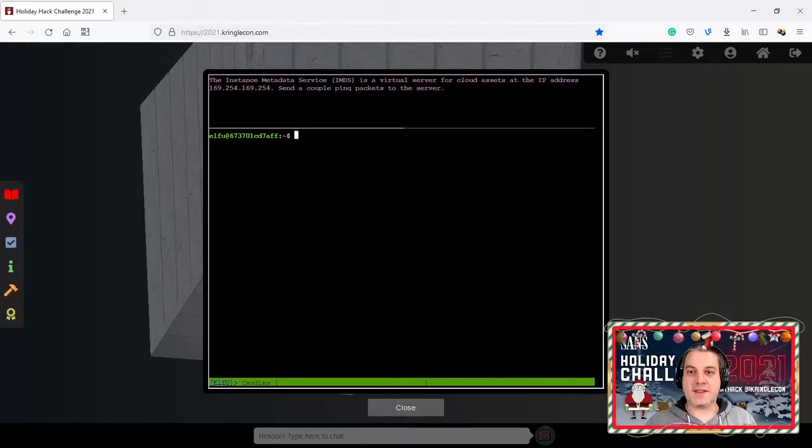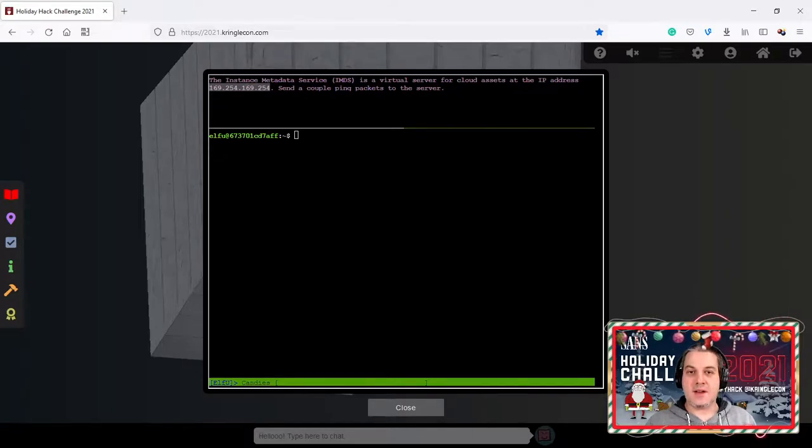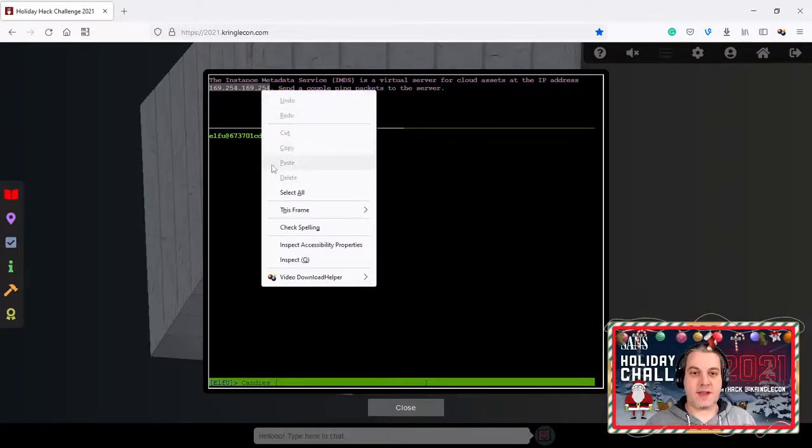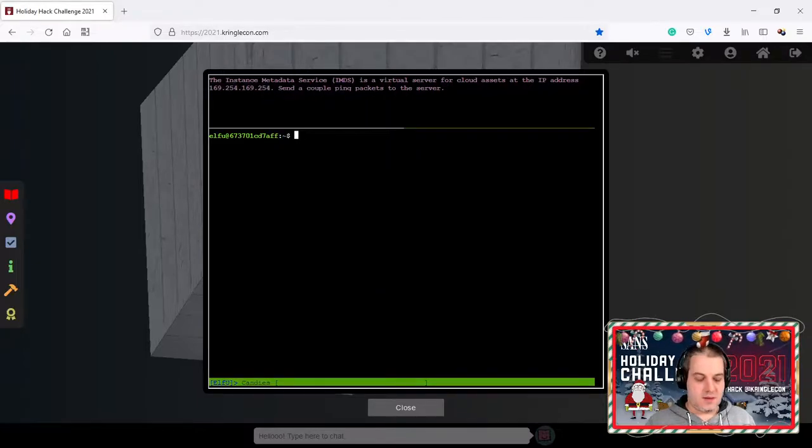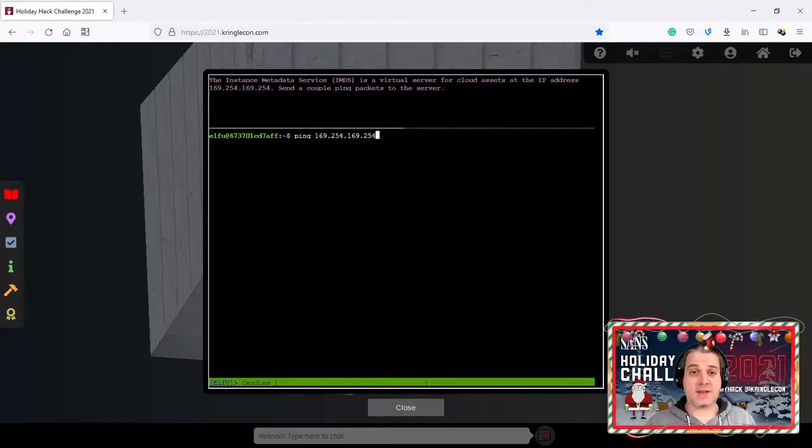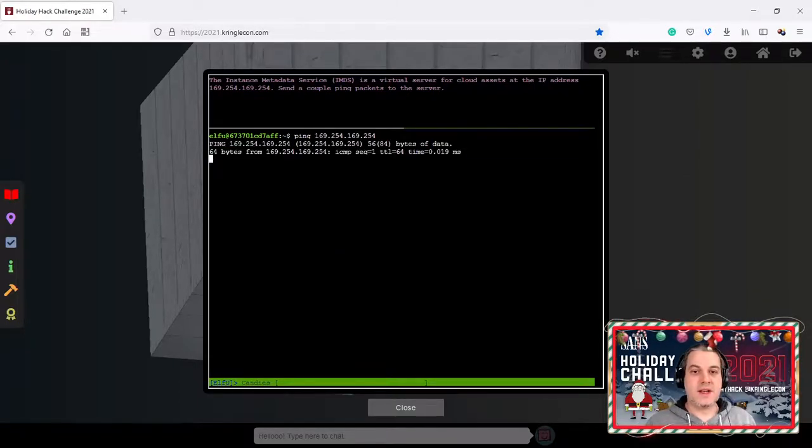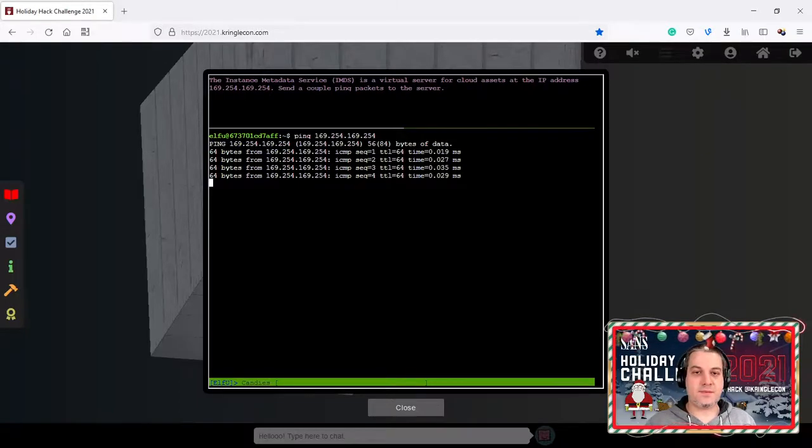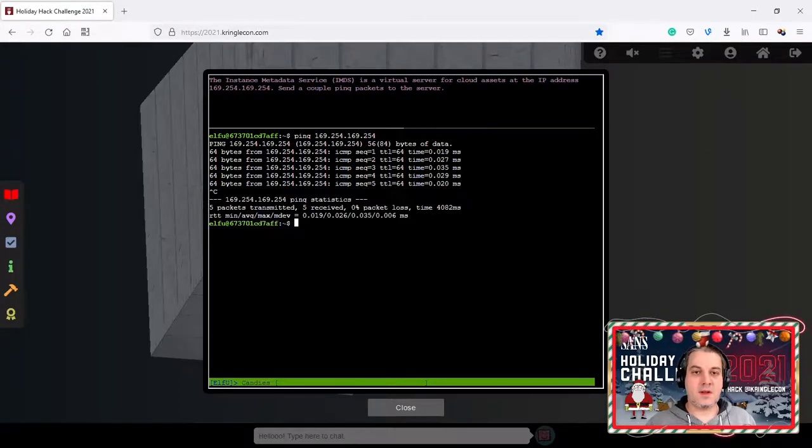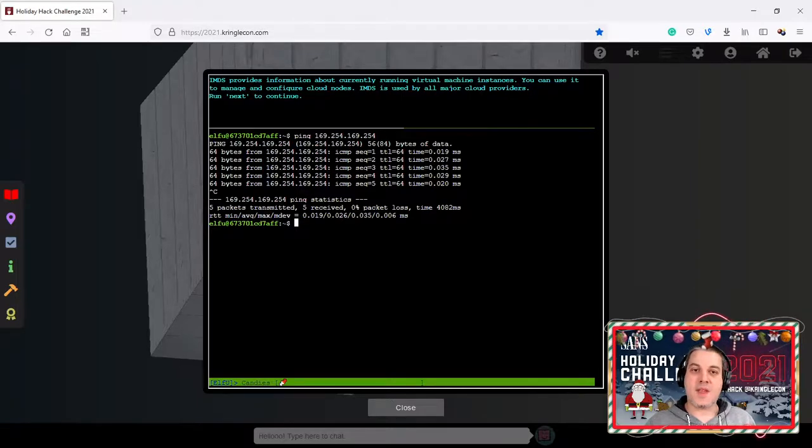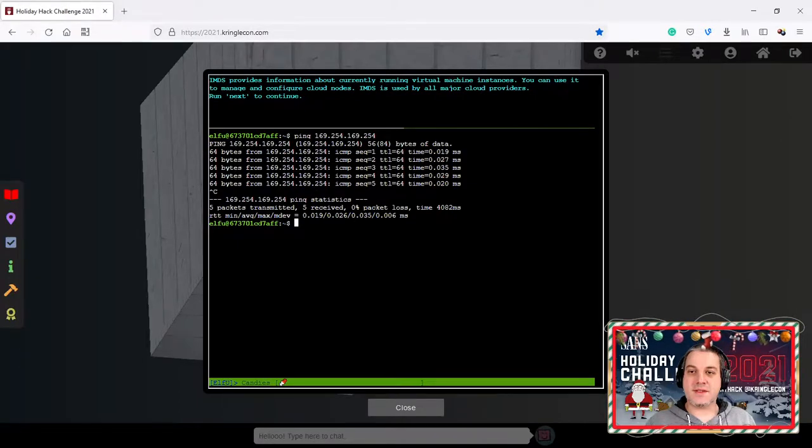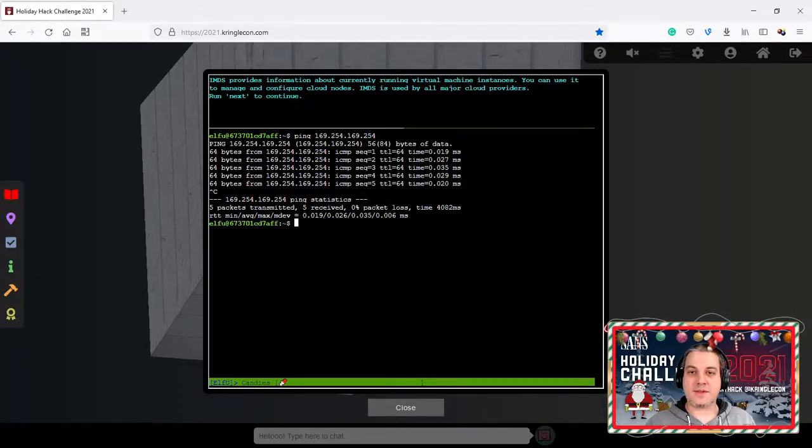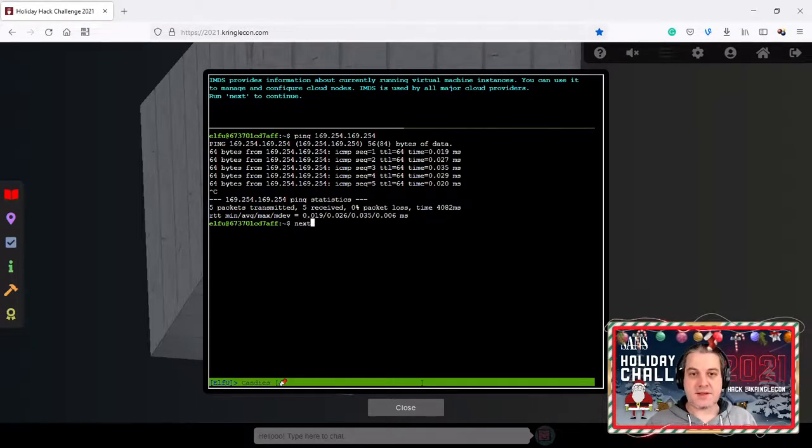The terminal explains virtual server for cloud assets at the IP address and this is the special IP. Send a couple ping packets to the server. We're going to do ping. I can copy and paste here so let's send a few ping packets.